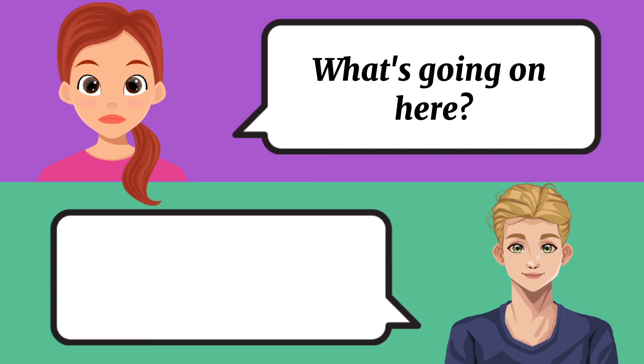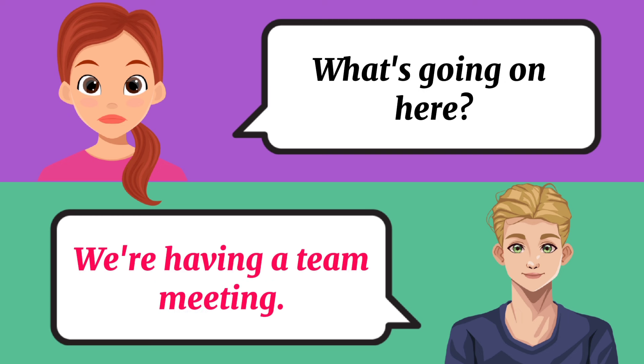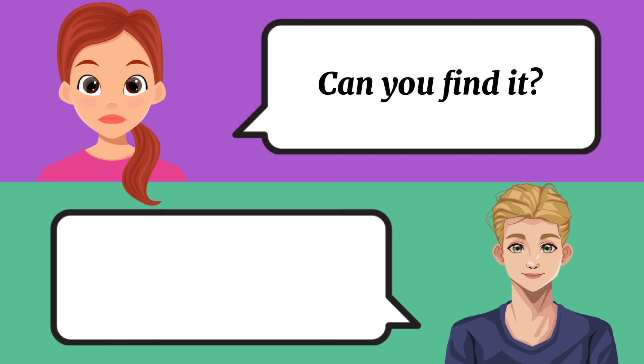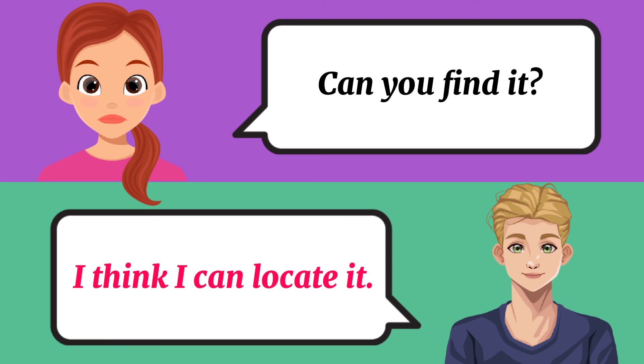What's going on here? We're having a team meeting. Can you find it? I think I can locate it.